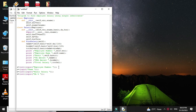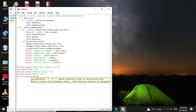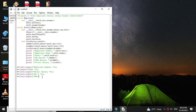Then we will create an object of our class Salary and we will pass these values as constructor arguments. And then we will call the method find_salary from that object.